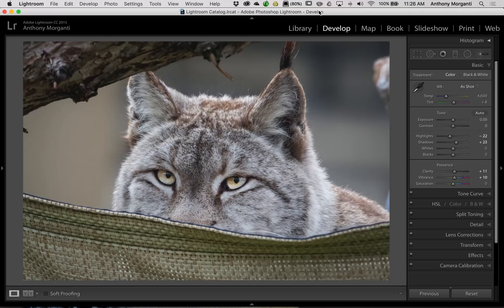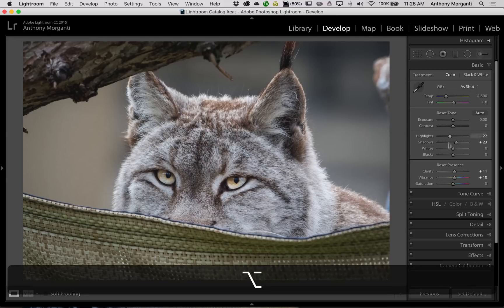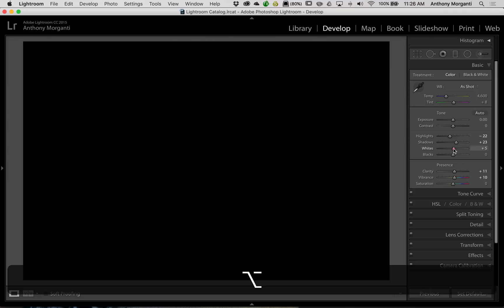In previous episodes, I've discussed how to adjust these sliders. There are a couple of different ways you could do it. What a lot of people do is they'll hold the Alt or Option key — Alt if you have a PC, Option if you have a Mac — and then you would click down on the white slider.